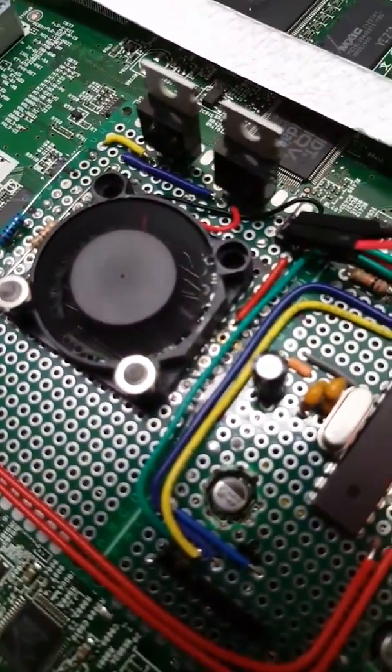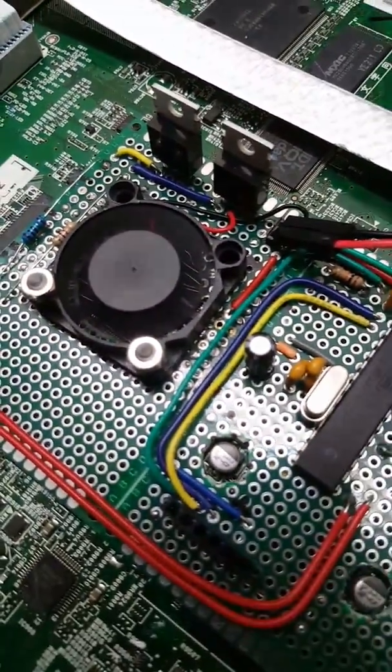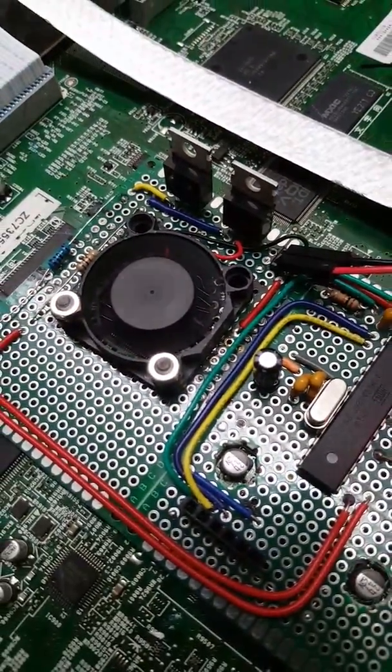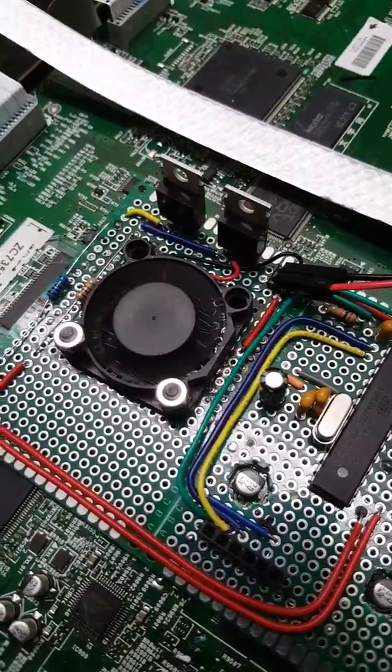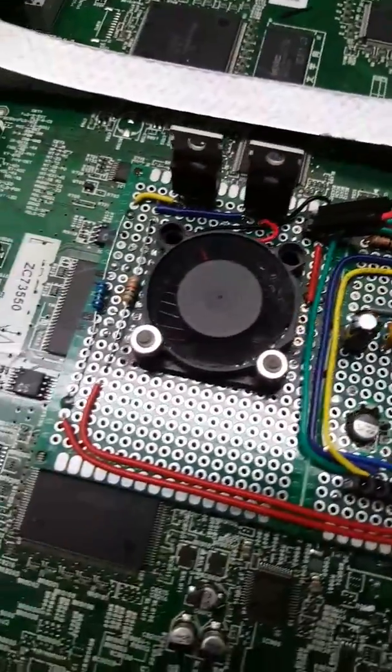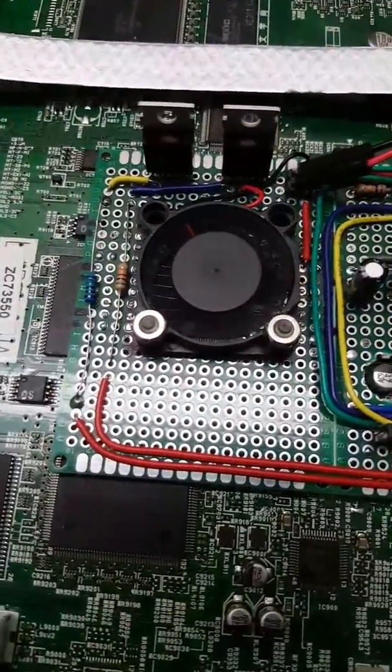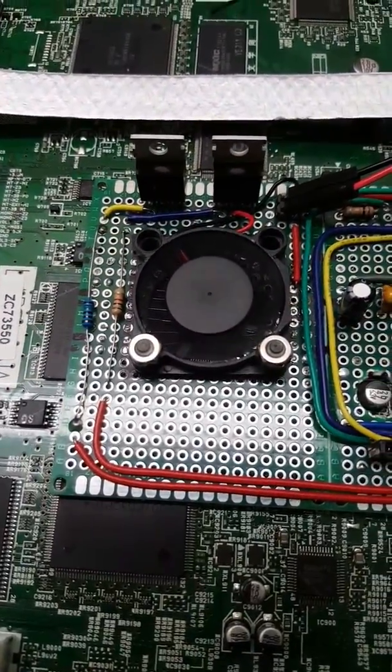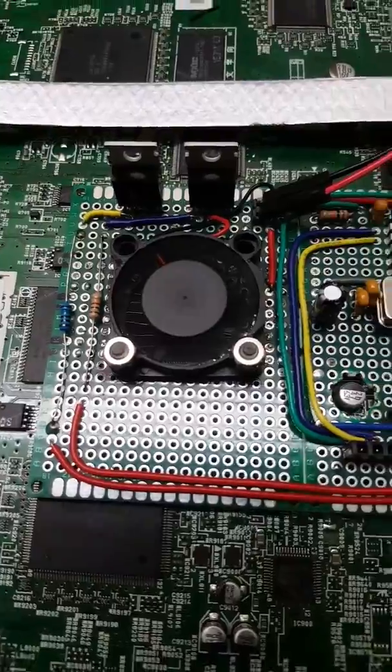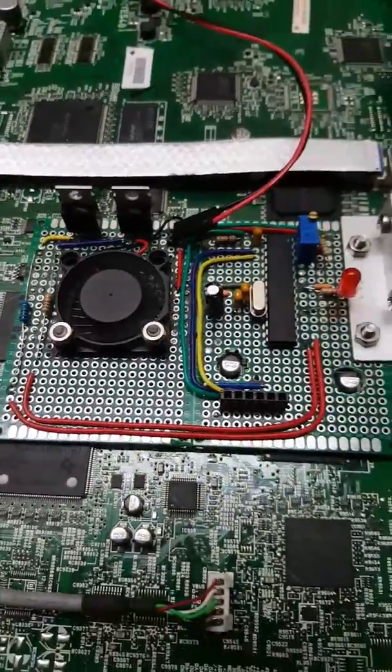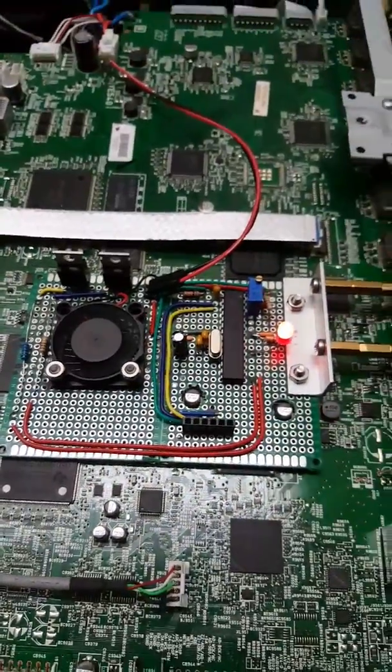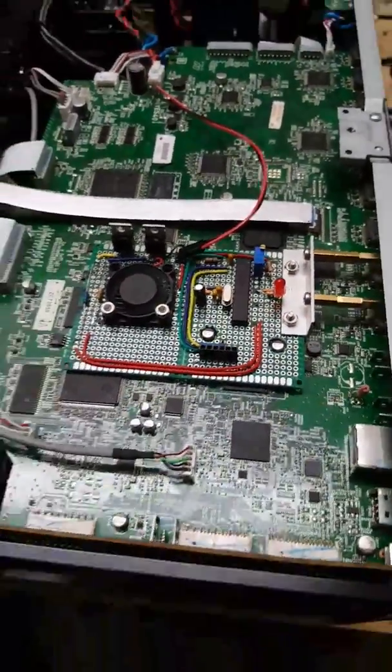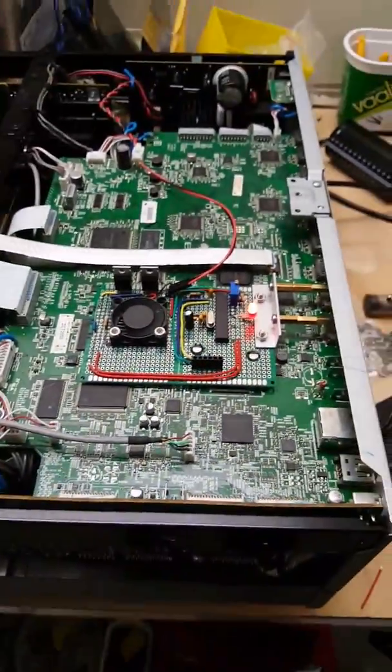The temperature sensor's nested down underneath there. A little bit of heatsink paste onto the top of the chip. And yeah that's about it. Job done.